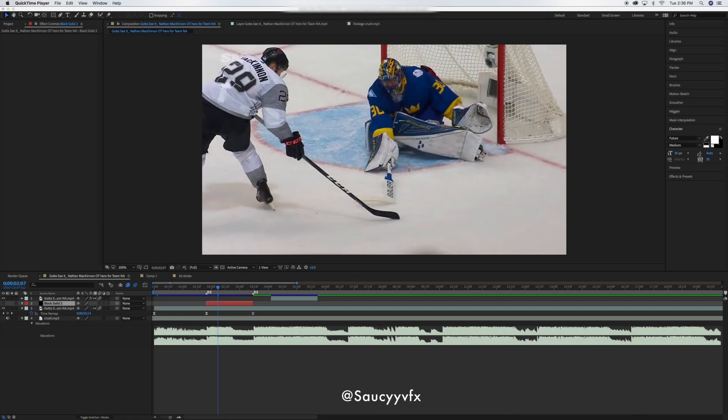Hey guys, SaucyFX here. Today I'm going to be doing a tutorial on 3D Stroke. I'm going to show you how to make a line that comes around and whooshes around to make it look 3D. This plugin is from Trapcode, it's called 3D Stroke. There are plenty of videos on YouTube to show you how to download it if you don't have it.